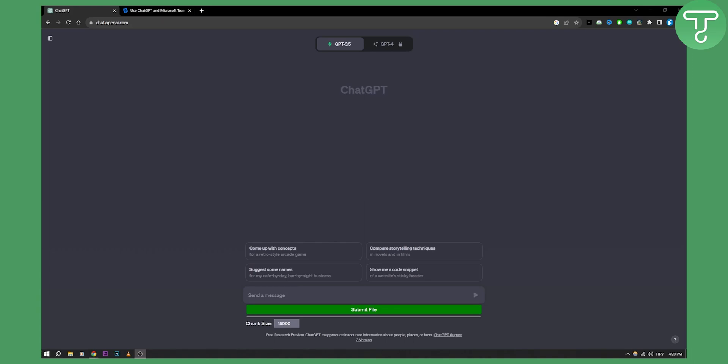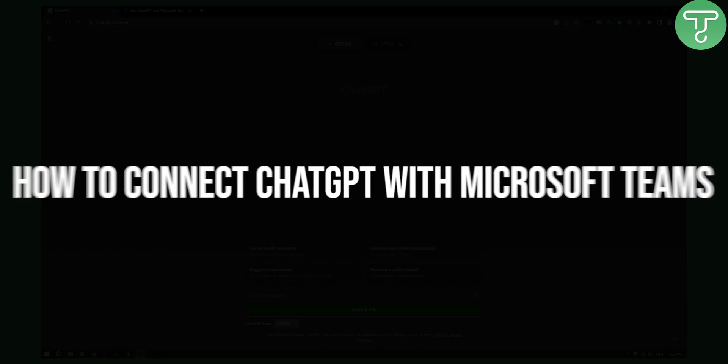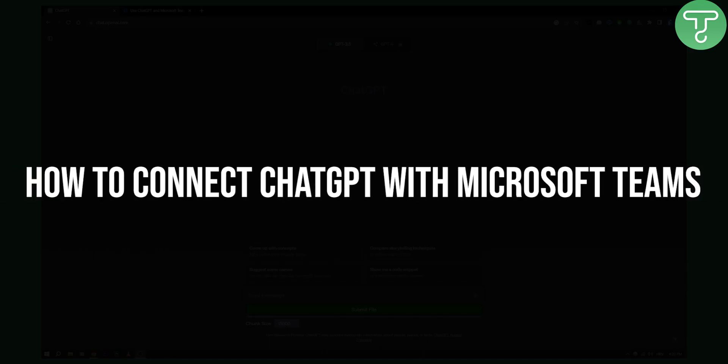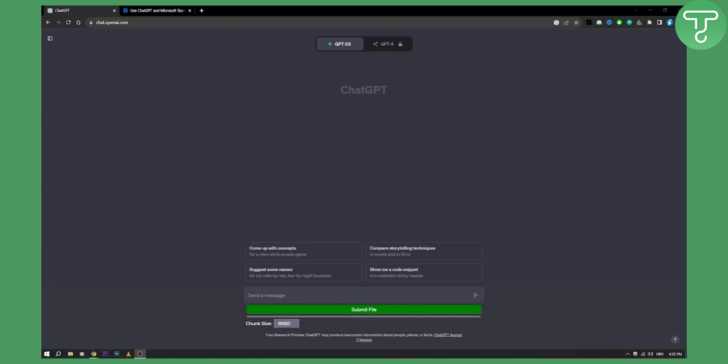Hello everyone, welcome to another video. In this video I will show you how to connect ChatGPT with Microsoft Teams. You can actually add ChatGPT to Microsoft Teams in a really fast and efficient way.